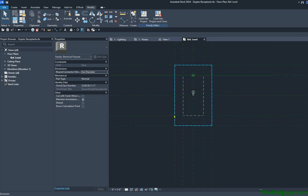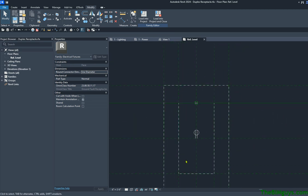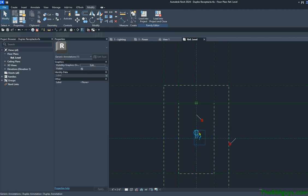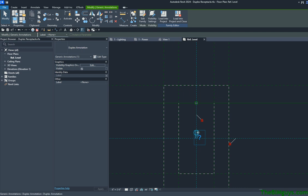As I zoom in, you'll notice there's the annotative symbol. When I select the annotative symbol, notice that it is its own family — it's called Duplex Annotation. This family is its own family, and it is linked or nested inside of this one, and it is locked in place. You can actually edit this element — I'm going to go to Edit Family.